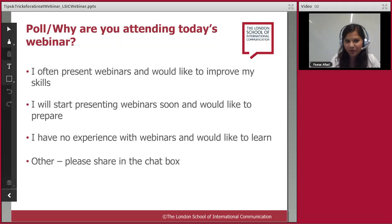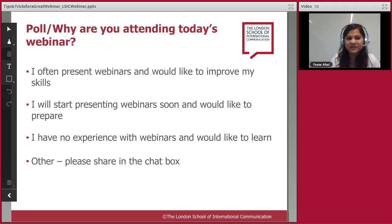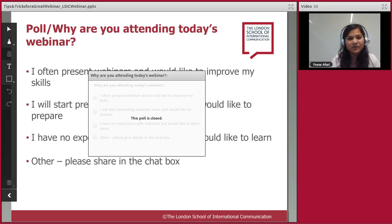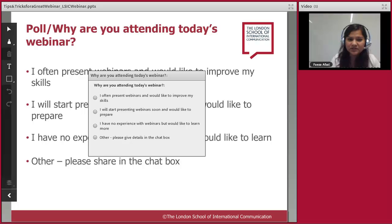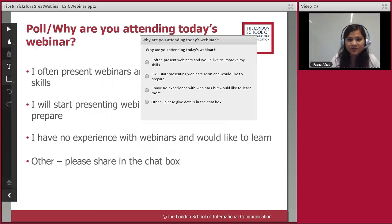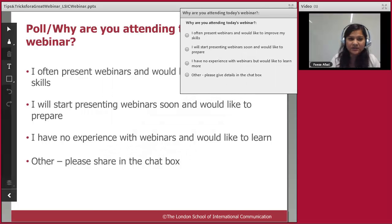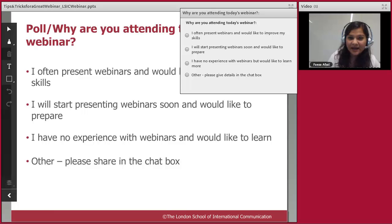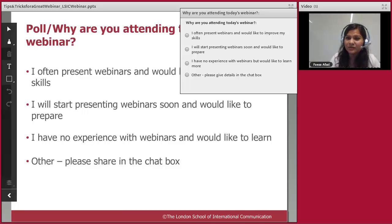First, we'll look at what makes a great webinar structure. Then we'll discuss ways of engaging and interacting with your audience. The final section looks at technology and what to do if something goes wrong. I've had a few connection issues today, so if at any point I drop out, give me a couple of seconds and I should come back.